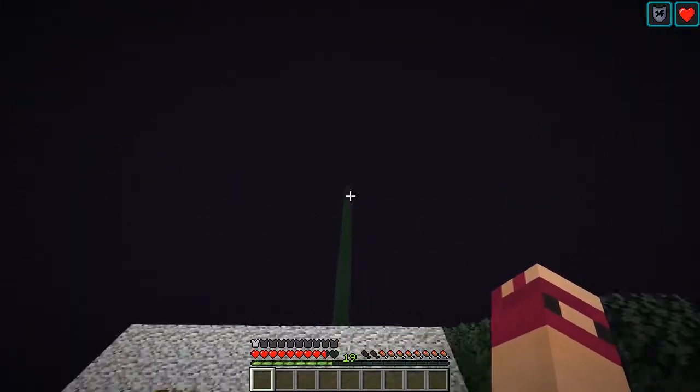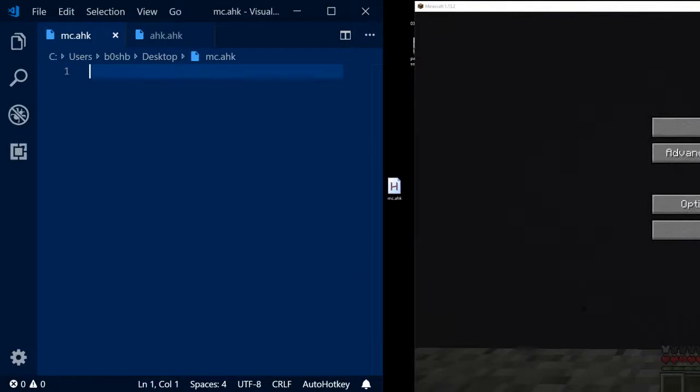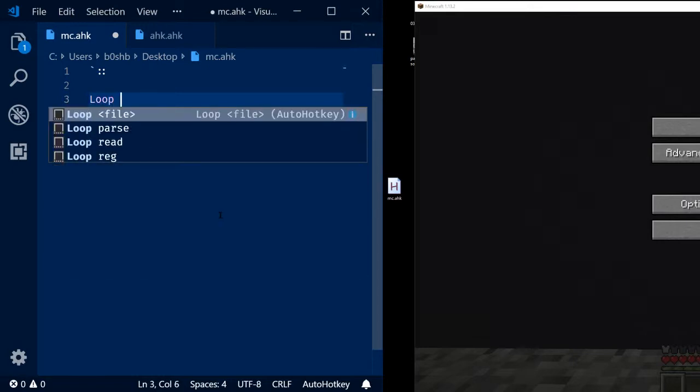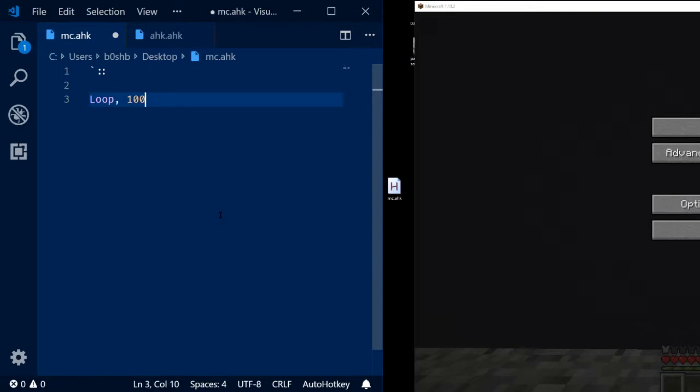Sounds pretty good. All right, well, let's implement that. So the first thing I always want to do with my script is have a way to access it, so I'm just going to hit the tilde key. Next, we want to do a bunch of loops so that this will run infinitely. So I'm just going to go loop 100. You can make that number whatever you want.